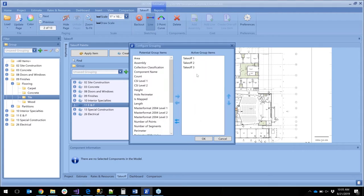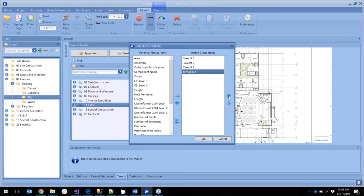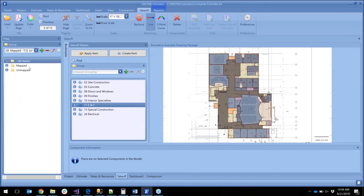So one of the great ways to do this as you're going through and working is, we have our takeoff one, two, and three, but what we really want to be looking at is what do I have left unmapped to cost. So in Estimator we have an is mapped filter option. I'm going to move that over to the top. I want that at the top of my filter so now I'll remap that.